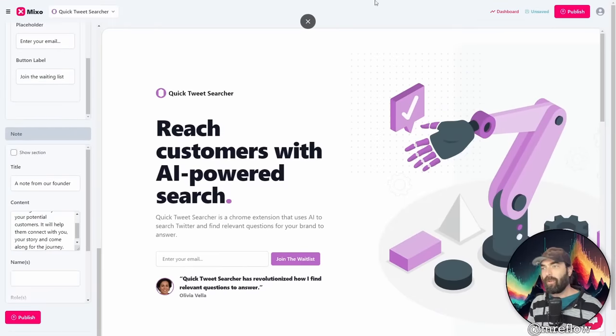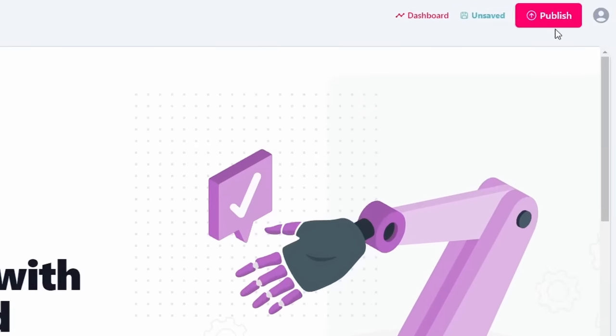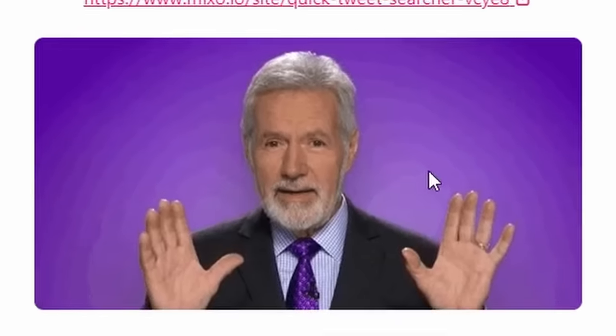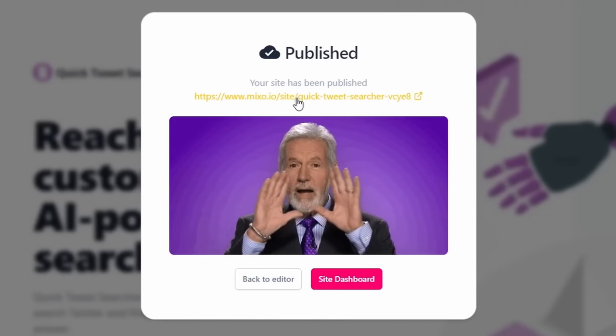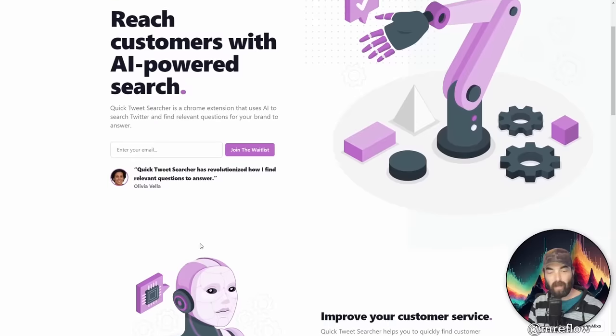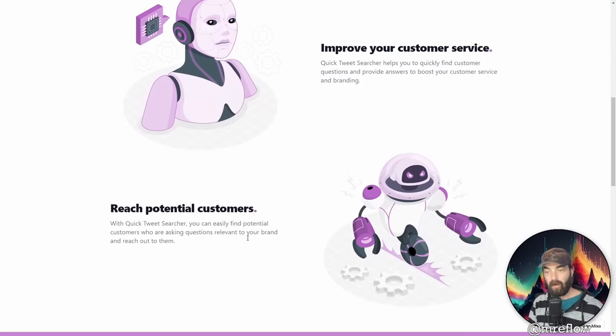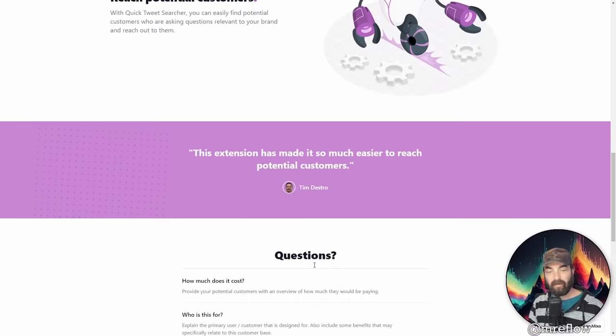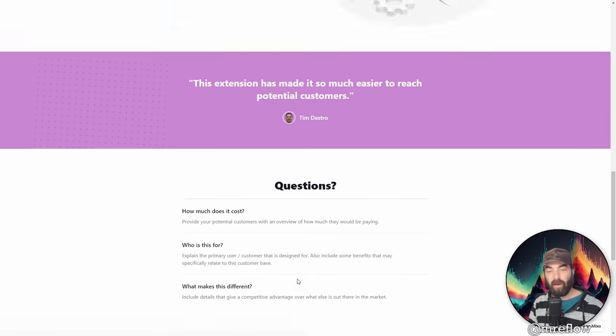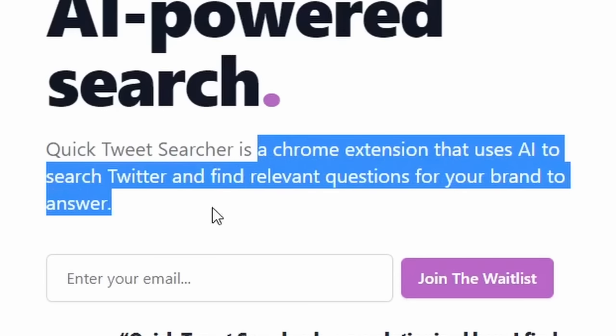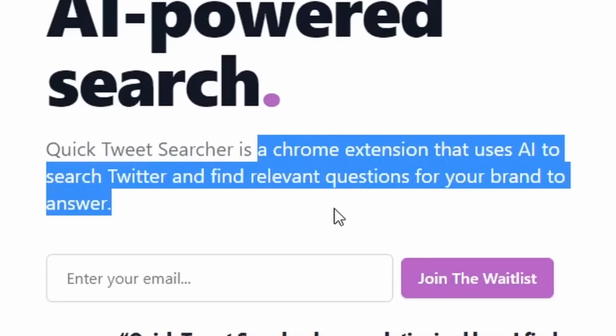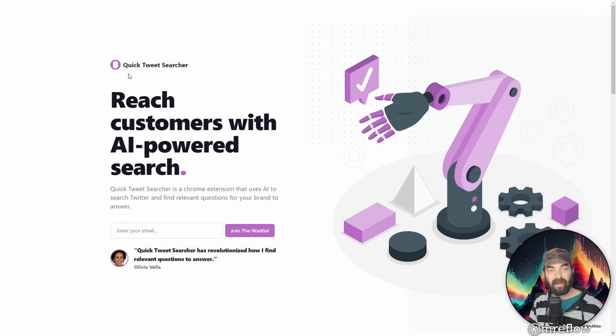Now let's scroll up to the top here and let's just publish our site. One moment we're performing some magic, building the site. There we go. We have a site that is published and ready to go. Now, if I click on this, you can see, here's my example site, quick tweet searcher with my text, with my opt-in form here with our feature list. All of this was designed for me. And the only prompt I typed in was a Chrome extension that uses AI to search Twitter and find relevant questions for your brand to answer.